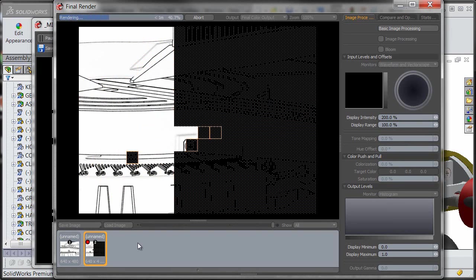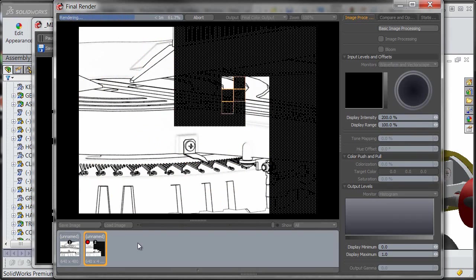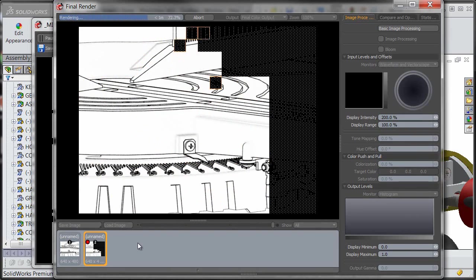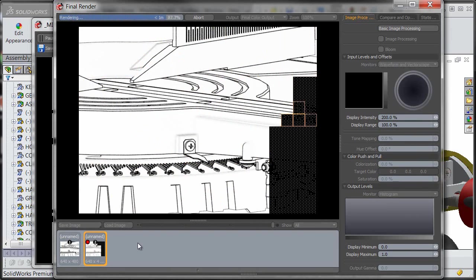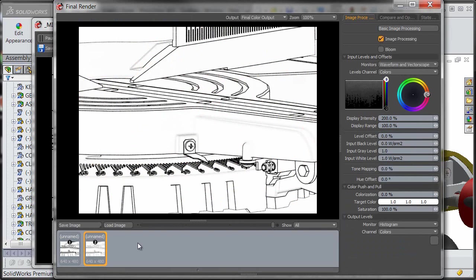There we go, now this time this is looking a lot better. So there we go, now we have a very nice looking black and white render, with almost realistic hand-drawn lines here, of our view.